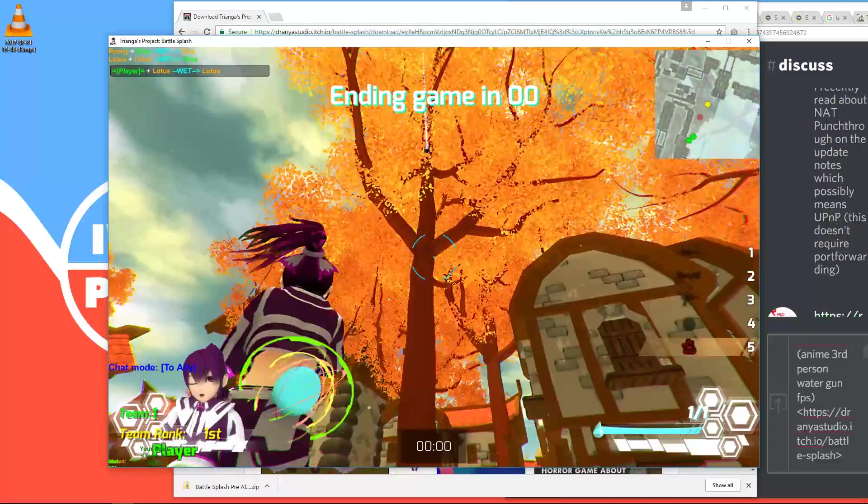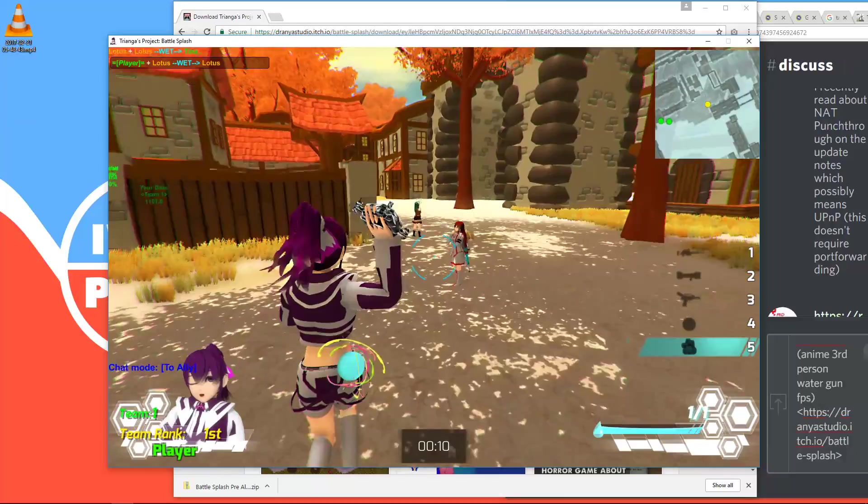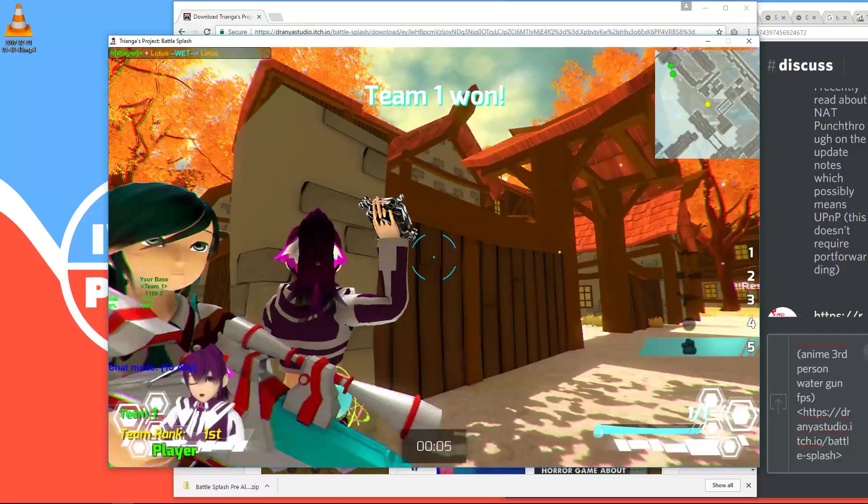And the game just ended. So game is over. Team 1 won, because obviously I was so great on it. And it's restarting. There we go.